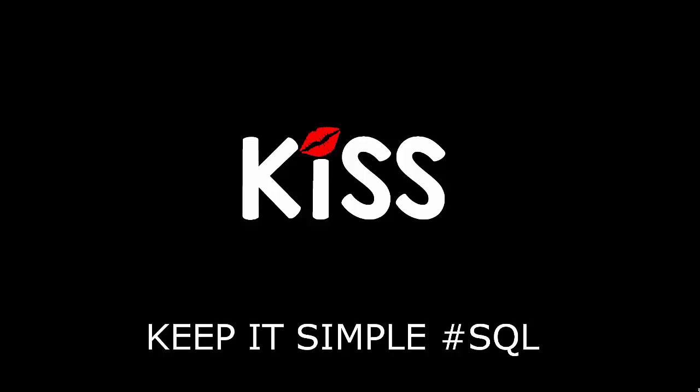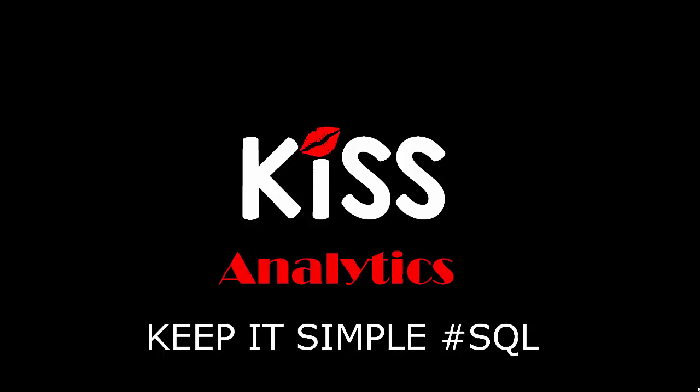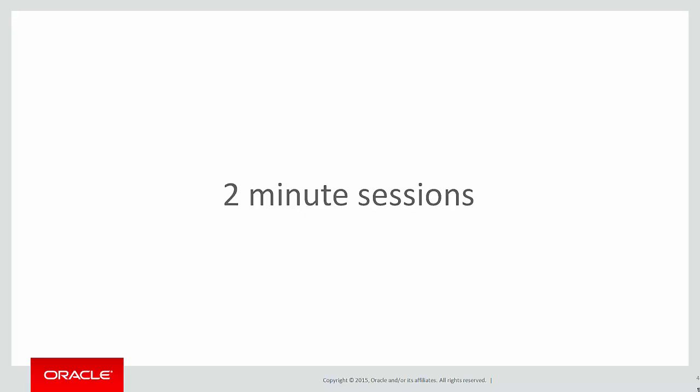This is the next in our series of the KISS principle, keeping it simple with SQL, focusing on analytics. These are short two-minute sessions designed to help you solve real problems, not just wander through the syntax.